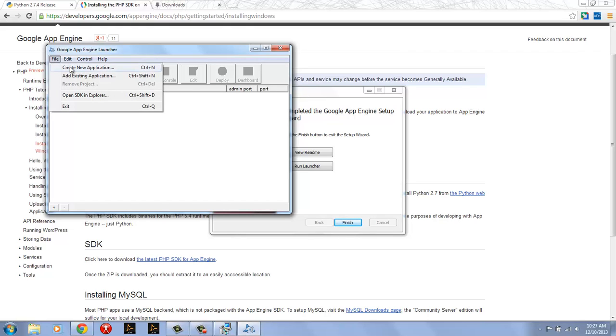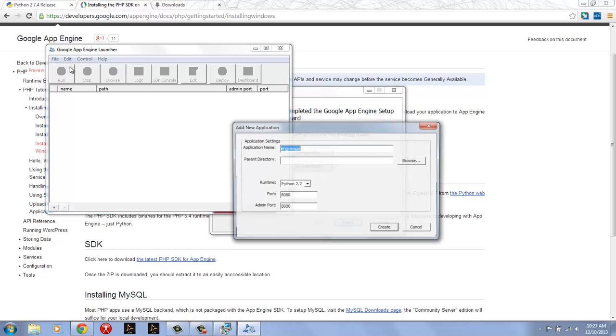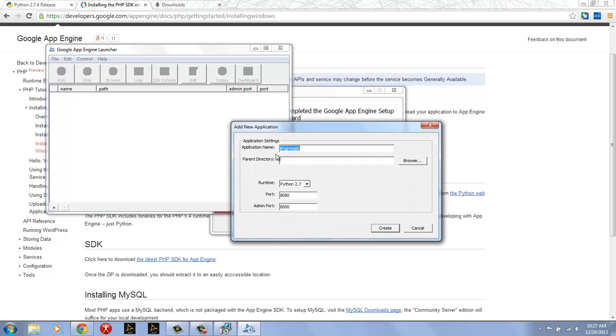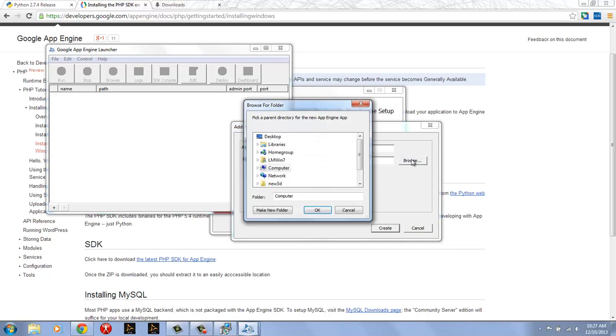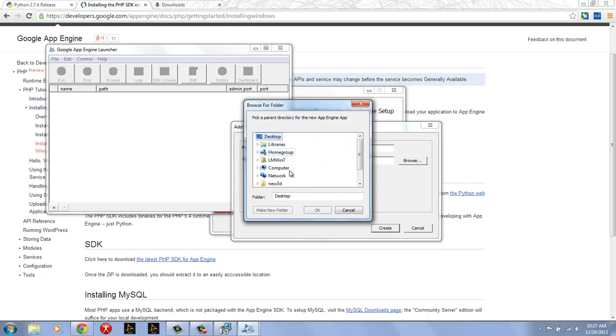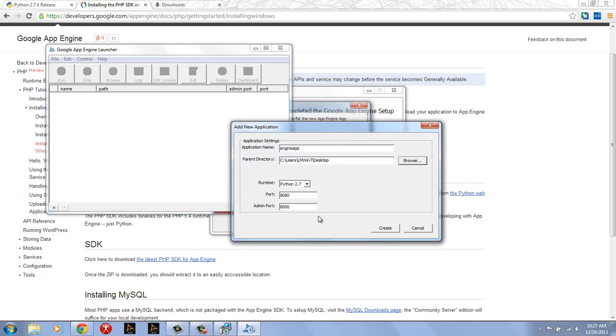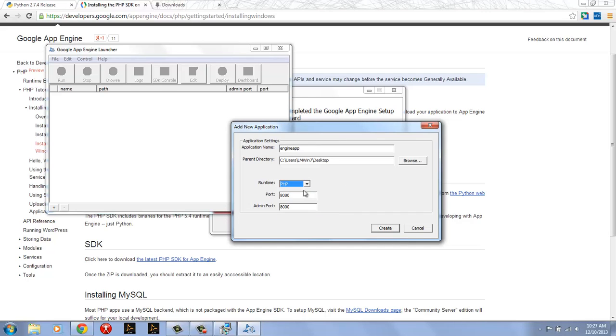So on this I can create a new application and I'm just going to call it engine app which is the default. I'll give it a directory. Maybe I'll just put it on my desktop and you'll see that the runtime has been set to Python 2.7. I want to change that to PHP because we're going to be going over PHP here. The port is 8080 so when I open my browser I have to point it at port 8080 in order to access this site. And then the admin port which gives me the admin console is at port 8000.